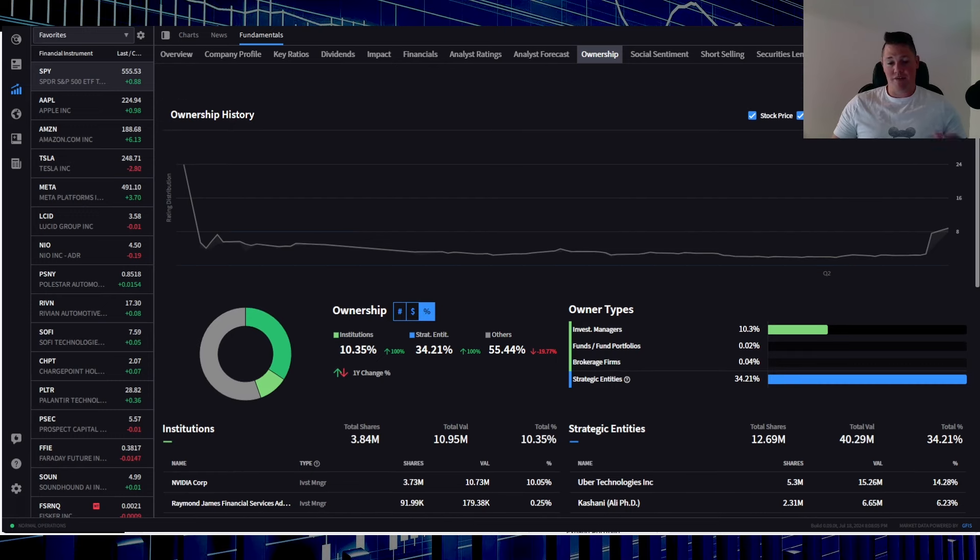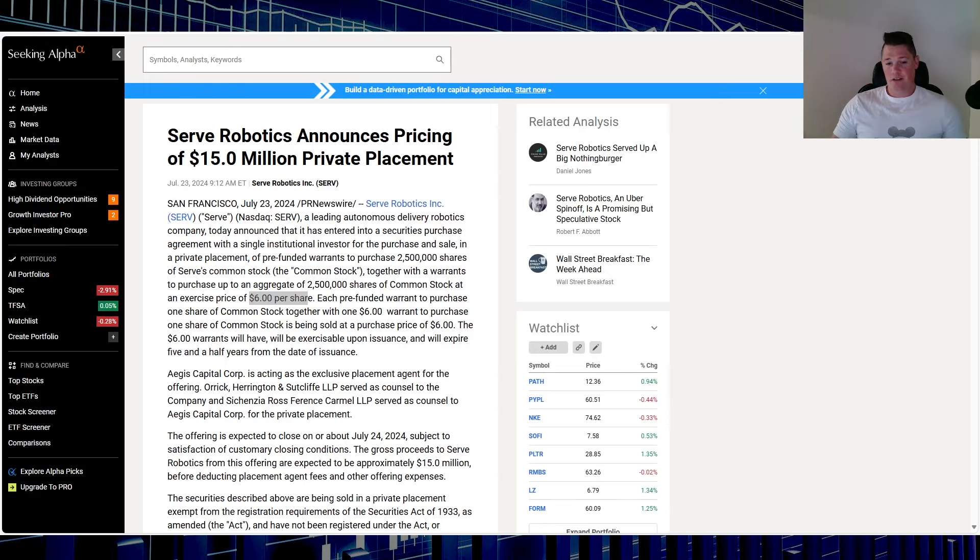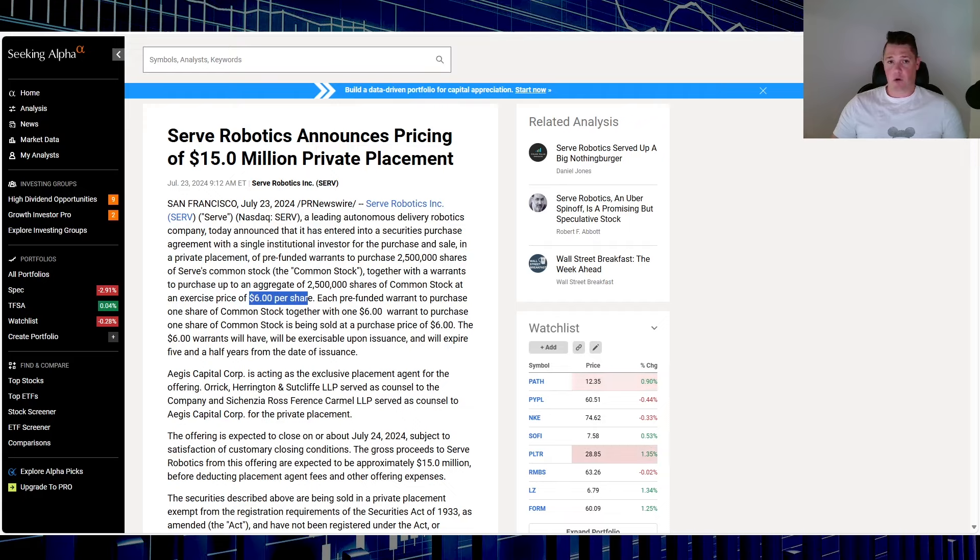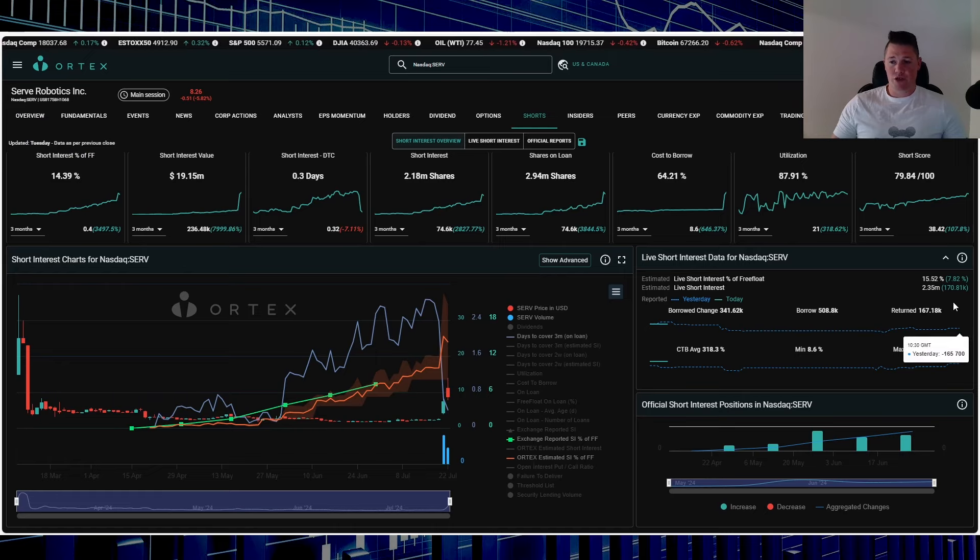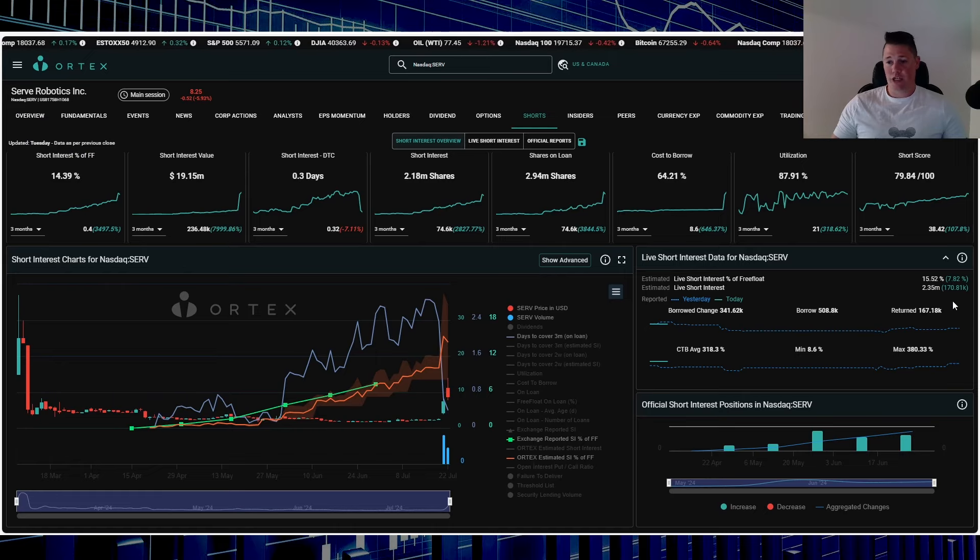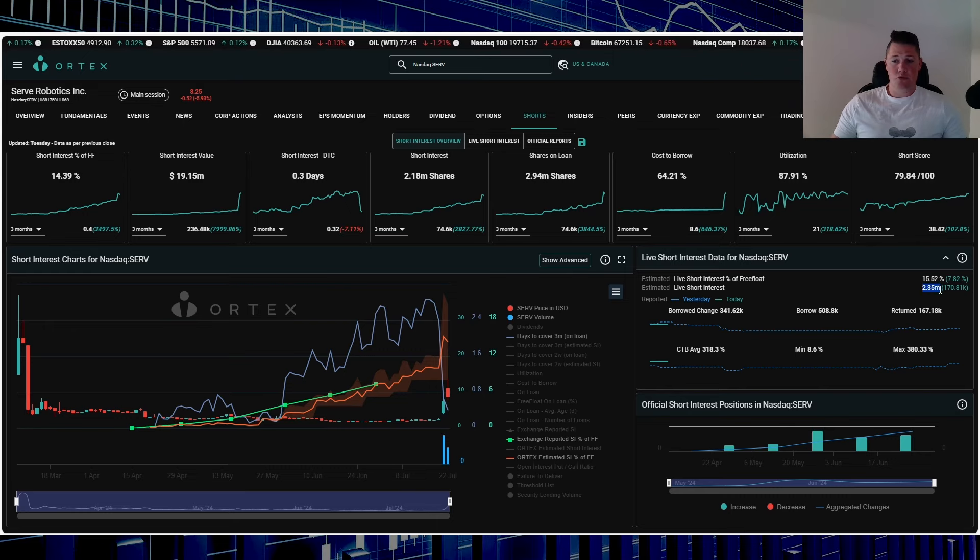I think that this is a very unique circumstance that given a lot of the recent dilution and notes can still go up, so I want to go over some of the current data points and other things that you need to know. Right now, shorts are increasing: 170,000 shares, 15.52% of the free float being shorted.